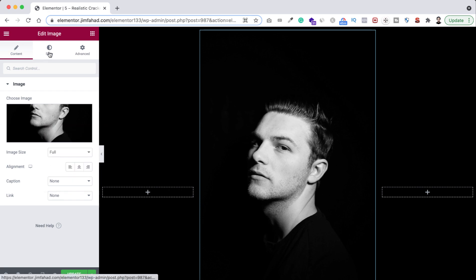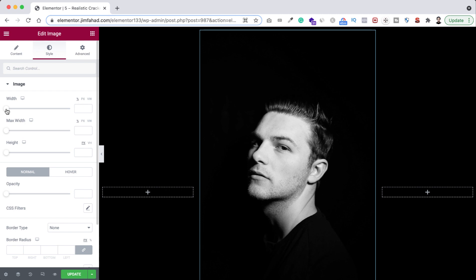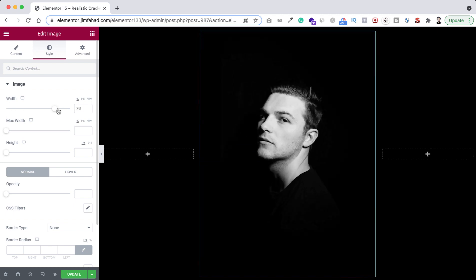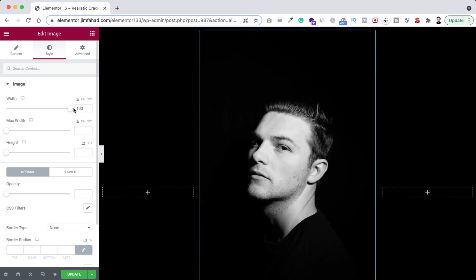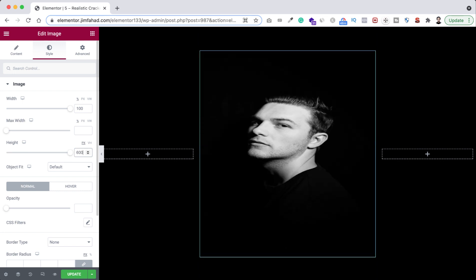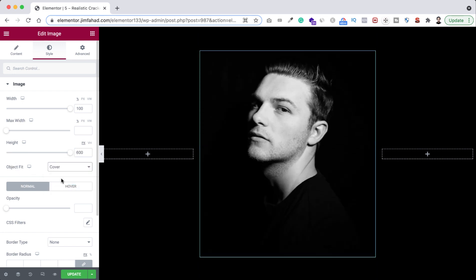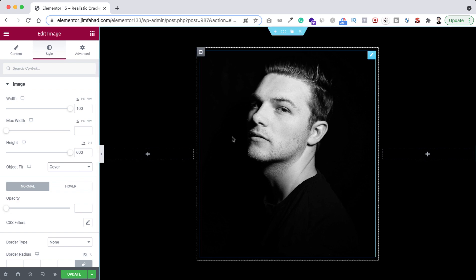So first of all let's make the image size to full. Now let's go under style tab. Let's make its width to 100%, and here is the height, I'm making it 600. Then here is object fit, I'm making it cover.